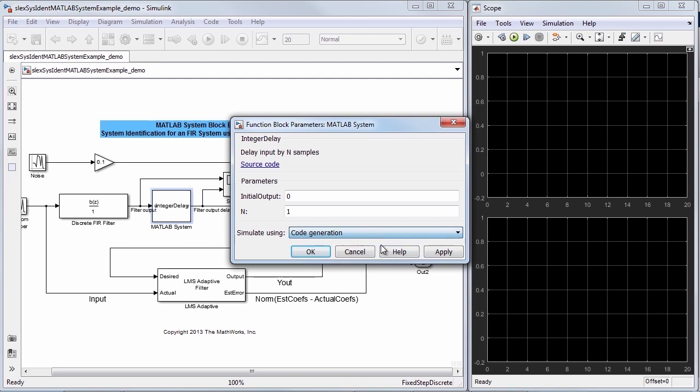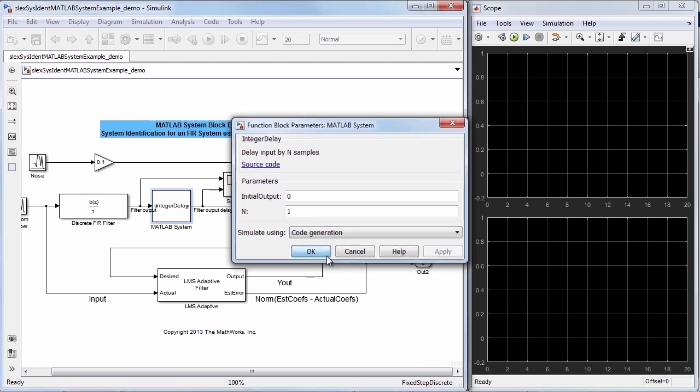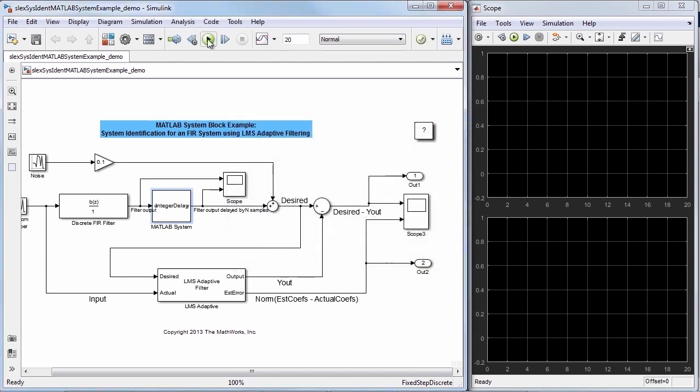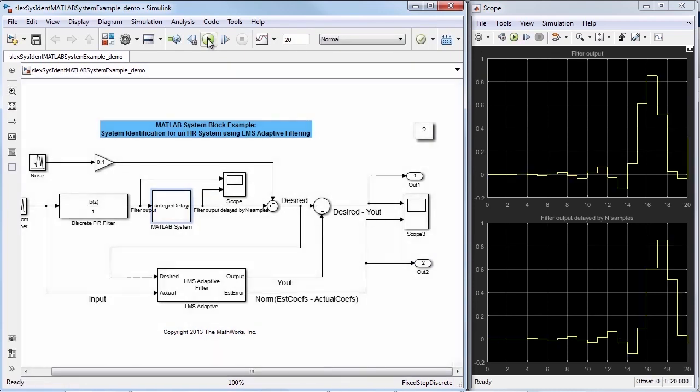Code generation mode has potentially better performance over interpreted execution mode but has limited number of supported MATLAB functions. I can now simulate the model and look at the behavior of this block.